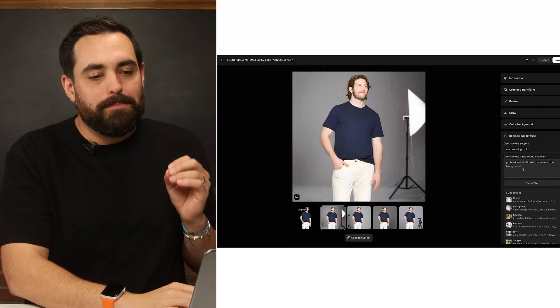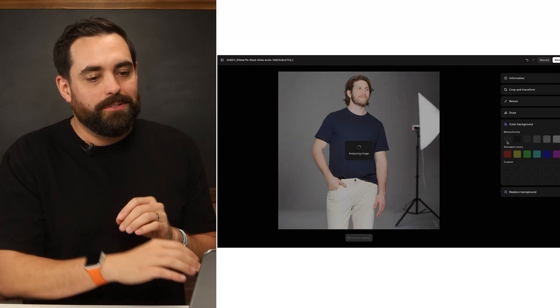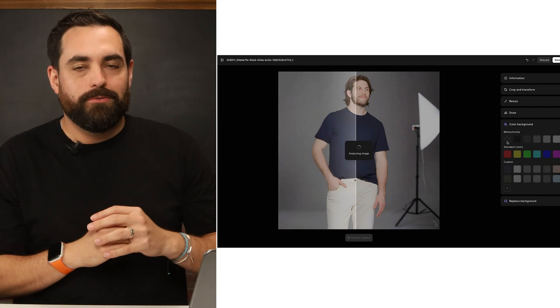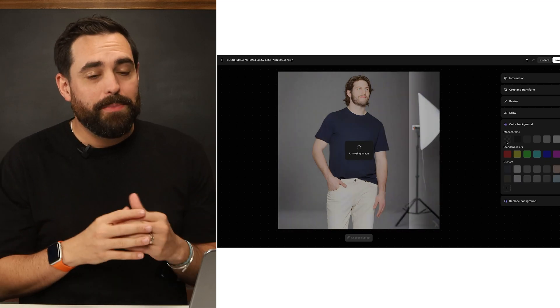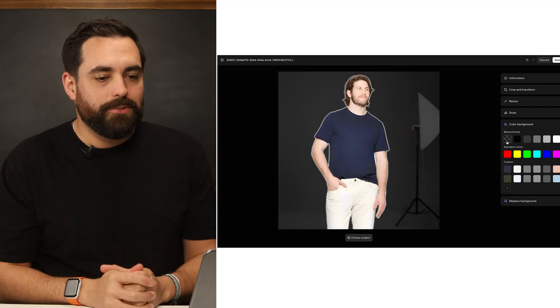These are free tools that Shopify has given us. The ability to change the color background to plain white or transparent is super powerful for all store owners. Highly recommend you check that out.